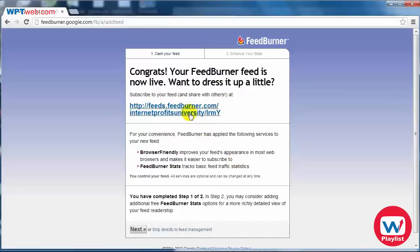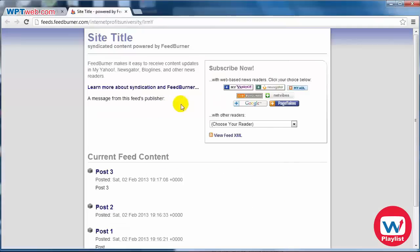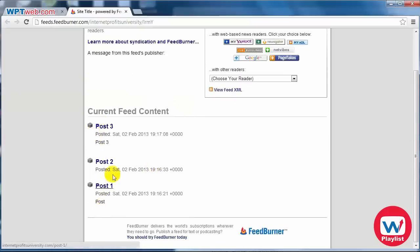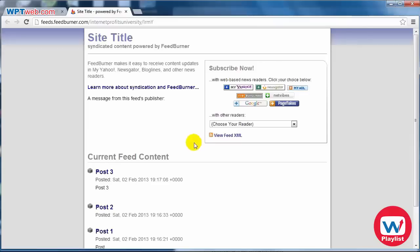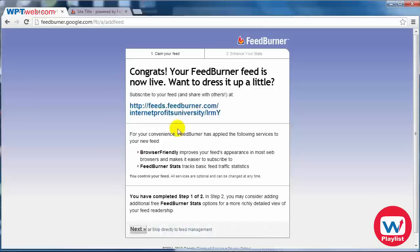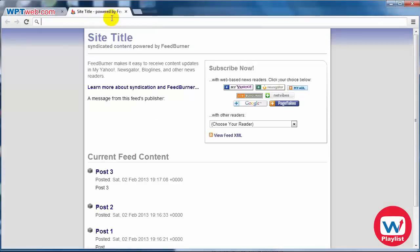There we go — now we have a feed and other people can subscribe to your feed. If we go to the feed you can see the content: for example post one, post two, post three. We've got three posts at our site. You can take this feed and submit it to RSS syndicating websites, which will syndicate your RSS feed and can also give you more backlinks to your site.